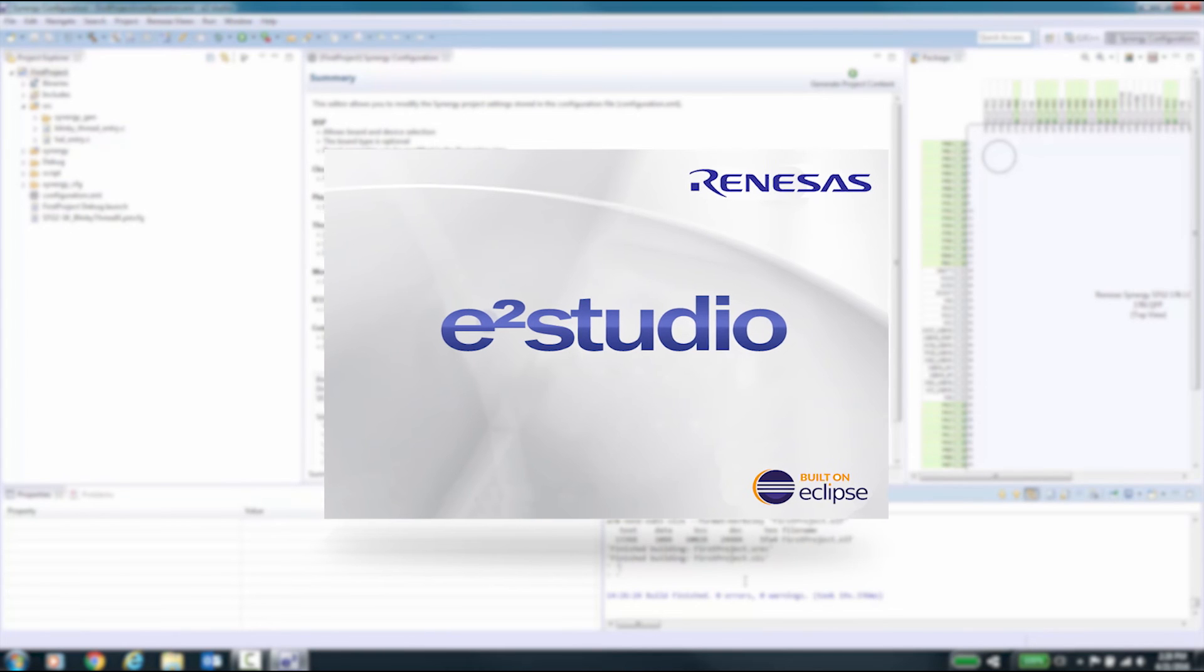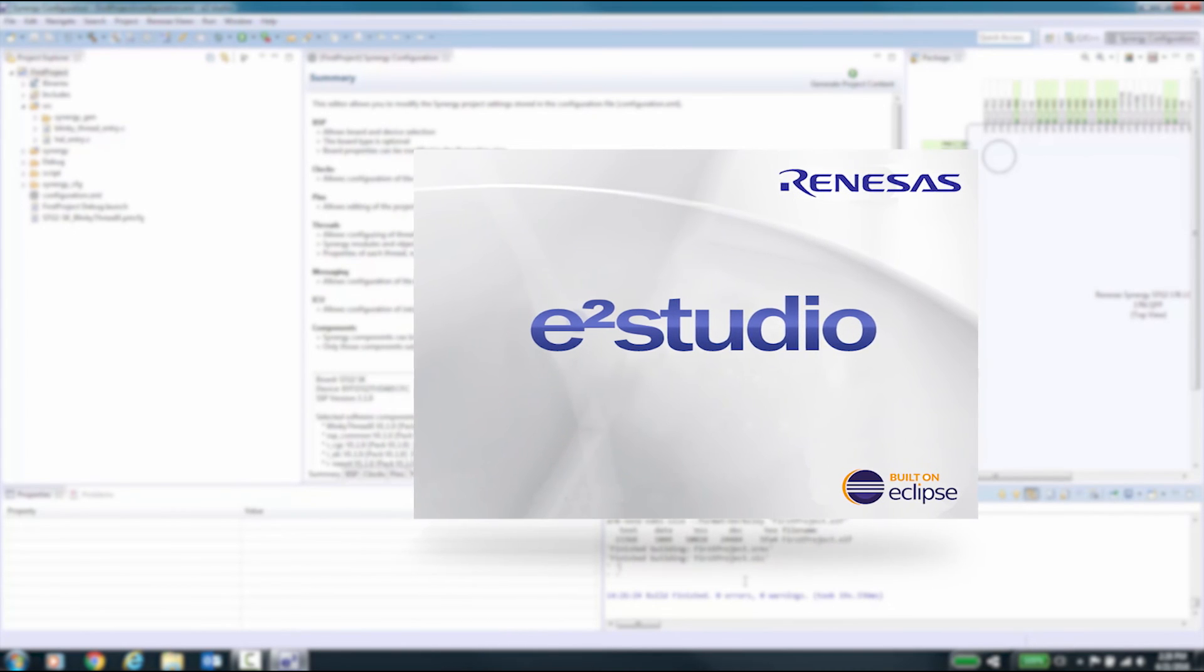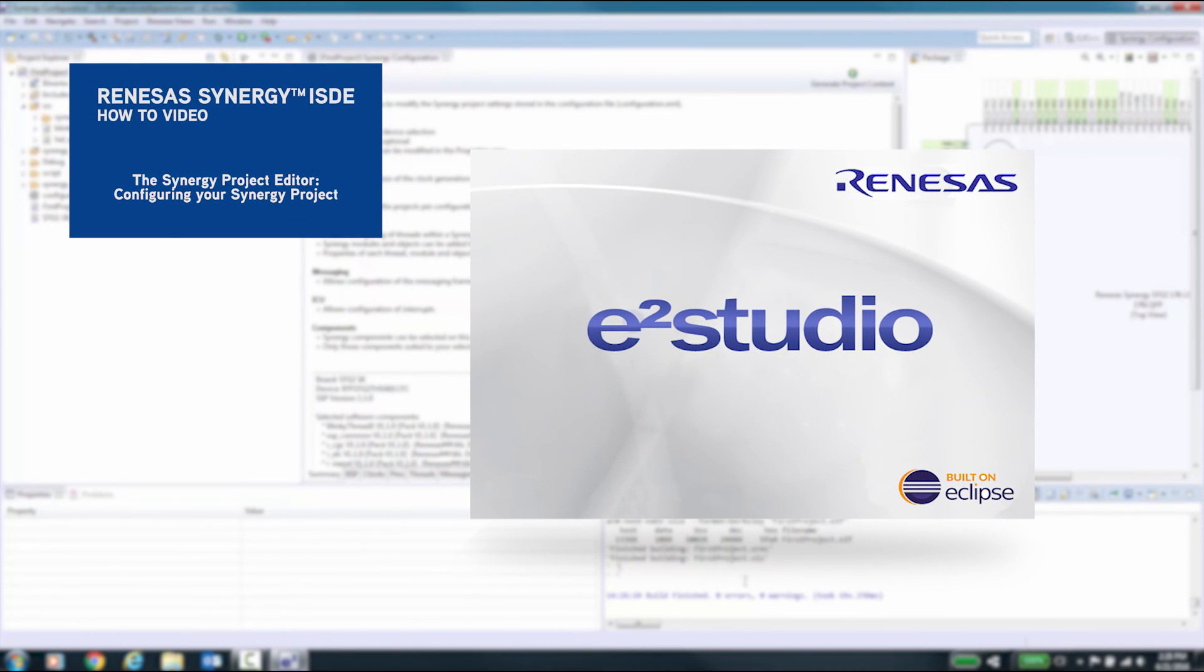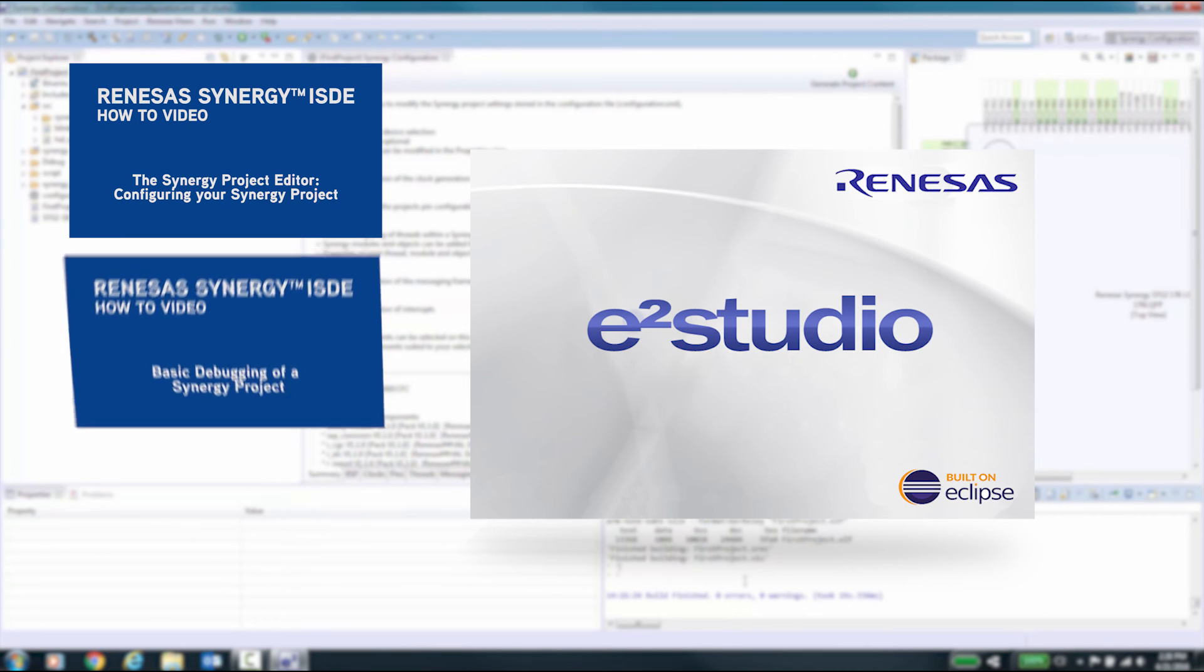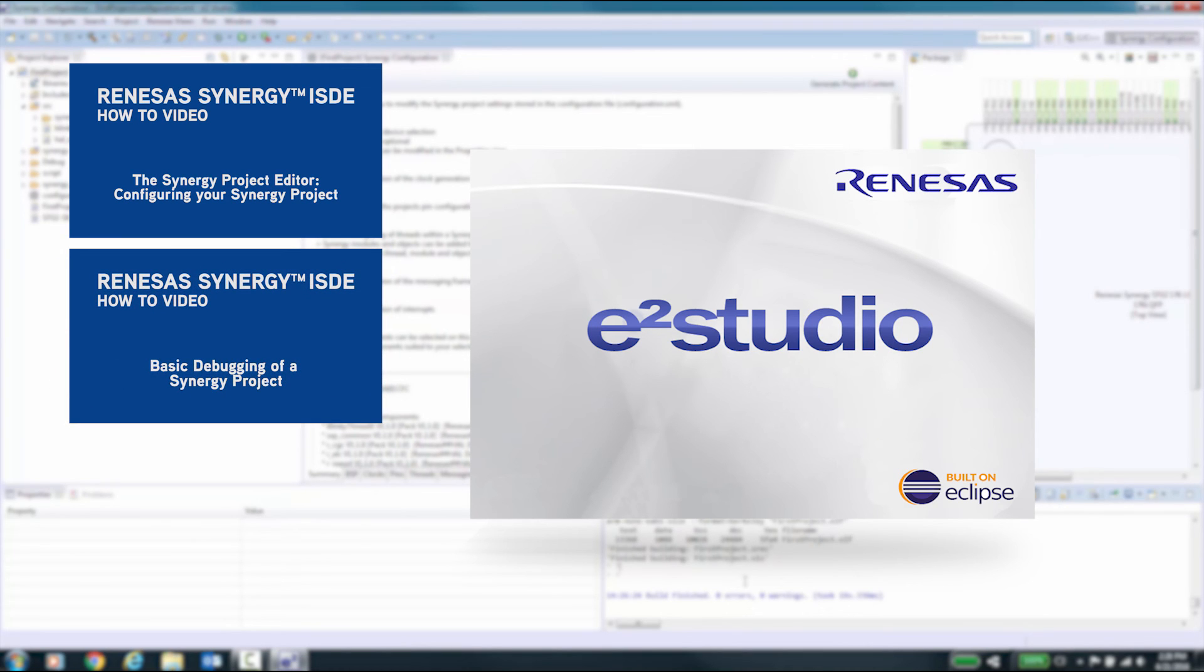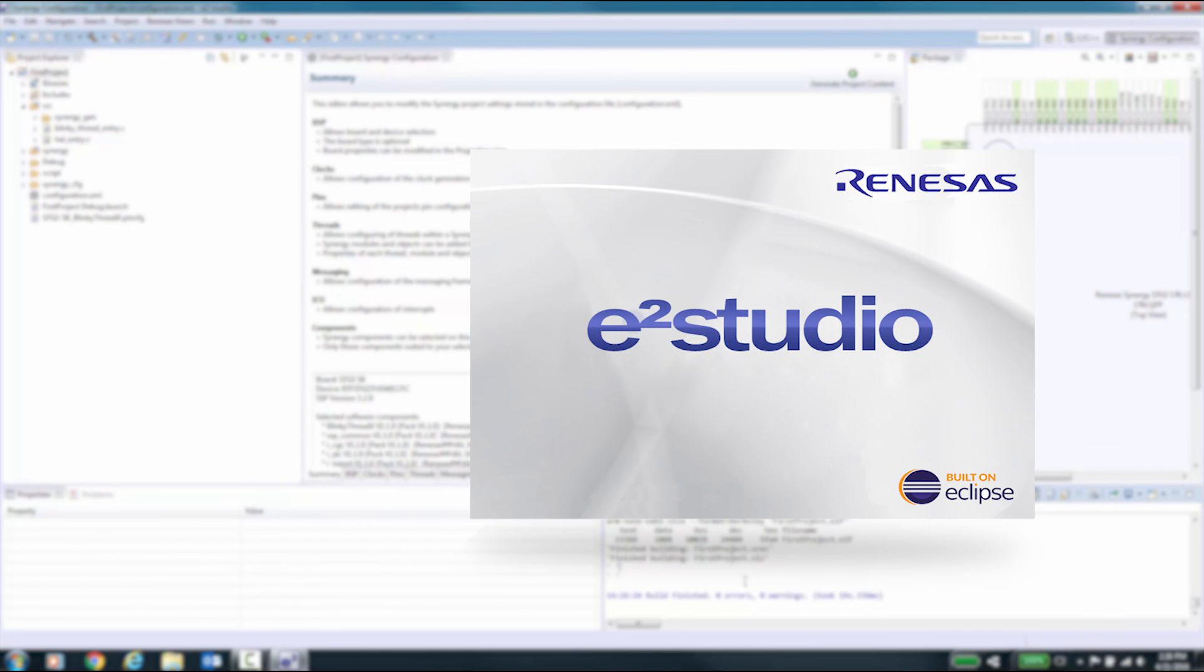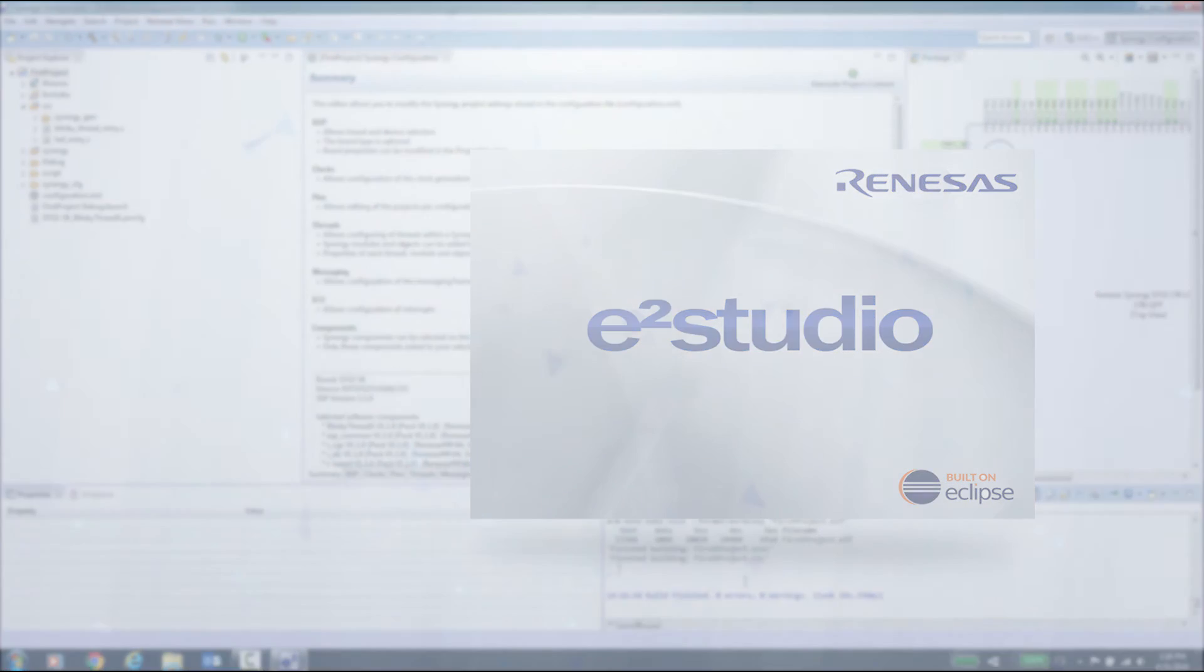We suggest that you watch the following videos: Configuring your Synergy project using the Synergy project editor, basic debugging of a Synergy project, and running the Synergy application examples. Thank you for watching.